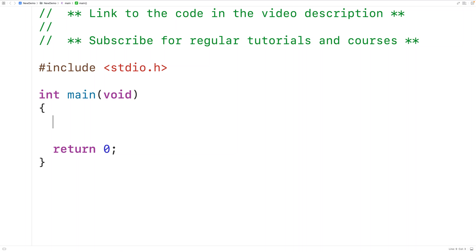In this video we're going to learn about some of the different ways and places that we can call void functions in C. This video is really just for fun — I don't really recommend using any of the techniques discussed because they're either not useful or they're generally considered to be bad style.